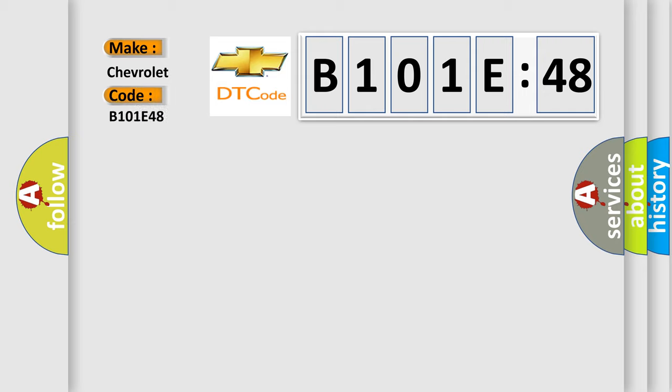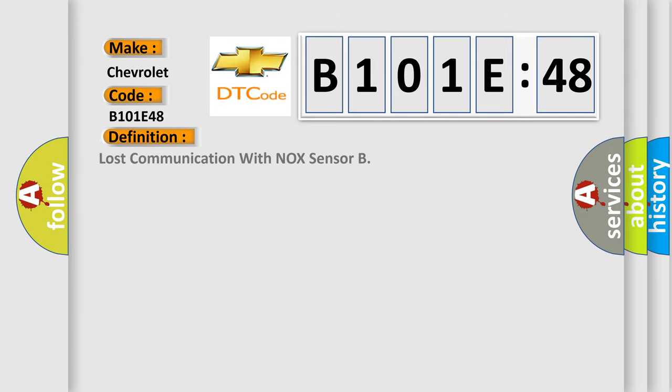The basic definition is lost communication with NOx sensor. And now this is a short description of this DTC code.